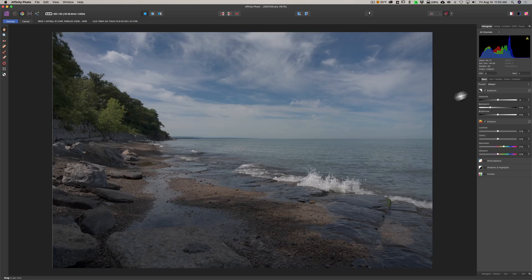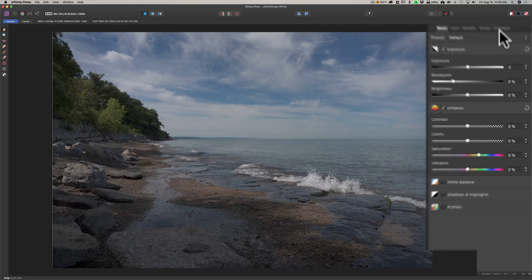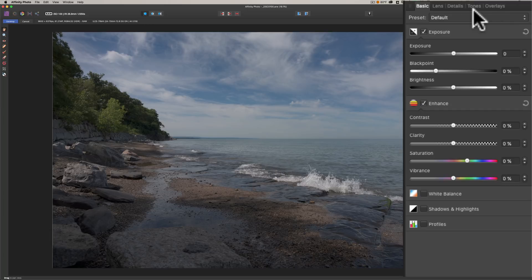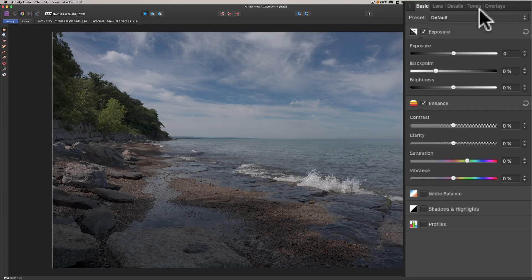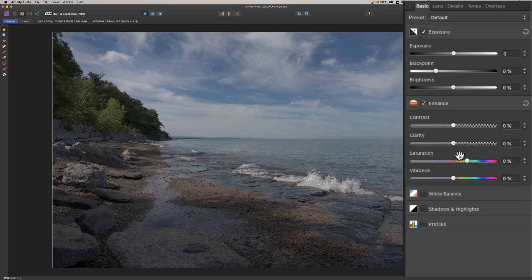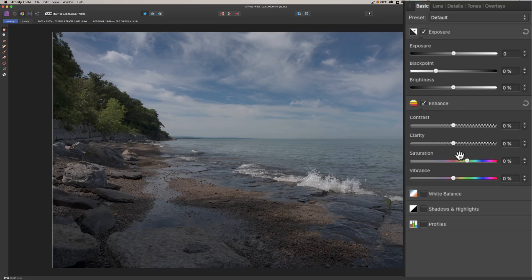They have a number of different modules, and they call those modules personas. This is the Raw Persona. On the right-hand side, you can see there's a bunch of tabs, and within each tab are a number of different controls. This is very similar to Adobe Camera Raw. It's a non-destructive raw editor.